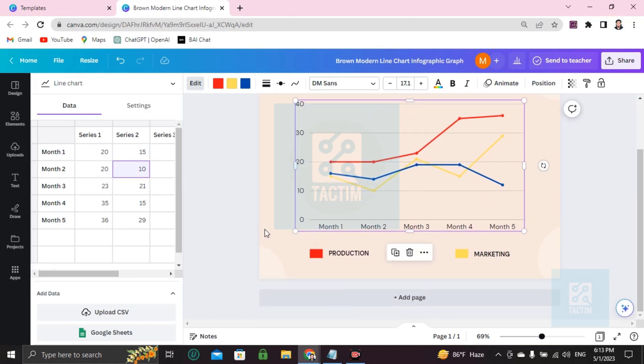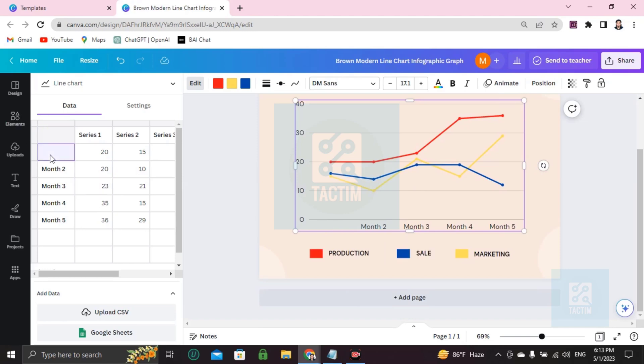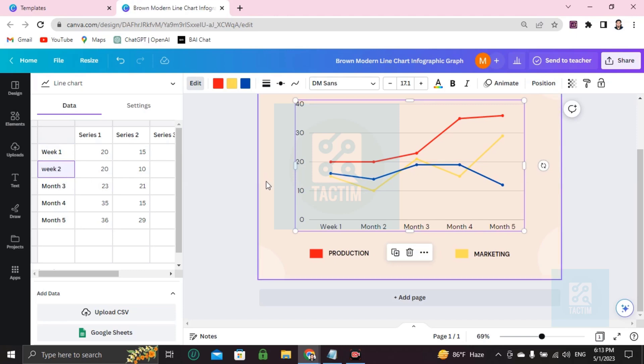Here you can see Month 1. You can write here Week 1, Week 2, or Day 1 - whatever, that's up to you. Or you can write here January.